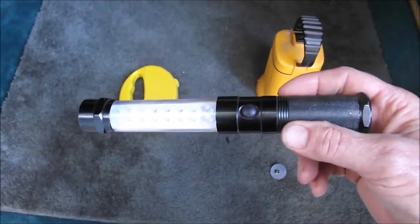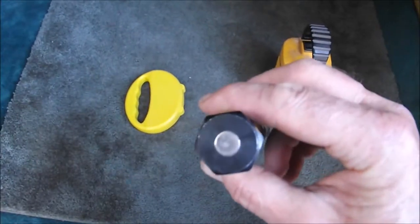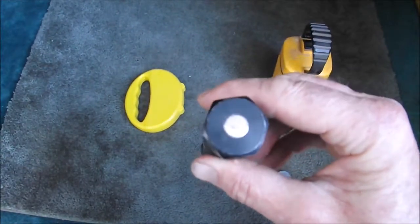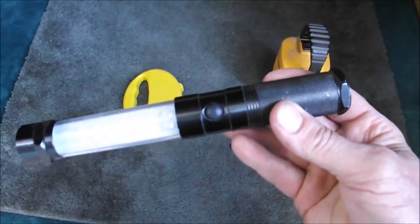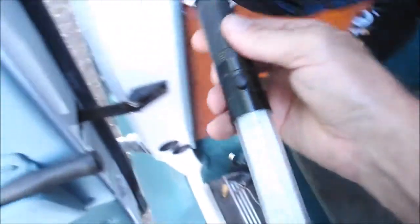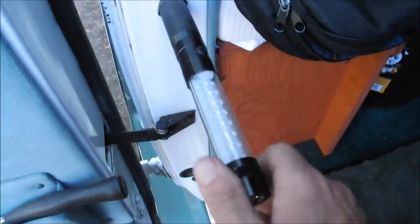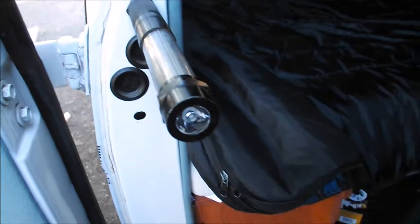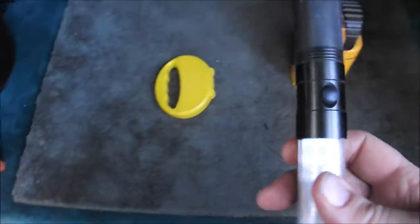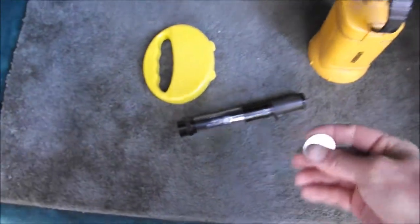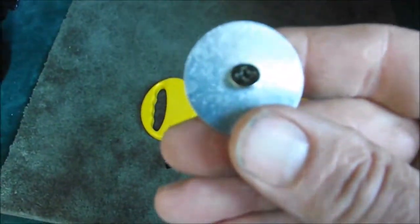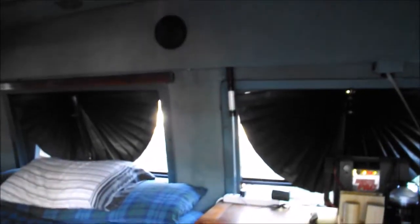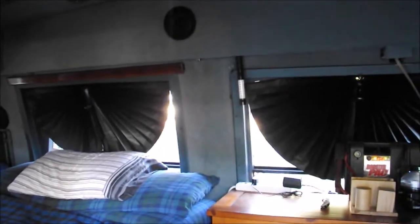But the really nice thing about these is they have a magnet on the end so they can stick to metal really well. In a rig, especially a car, you can stick them various places and use them. What I've done on mine is I've taken just a simple fender washer and a screw and mounted it up there above my bed, as you can see.